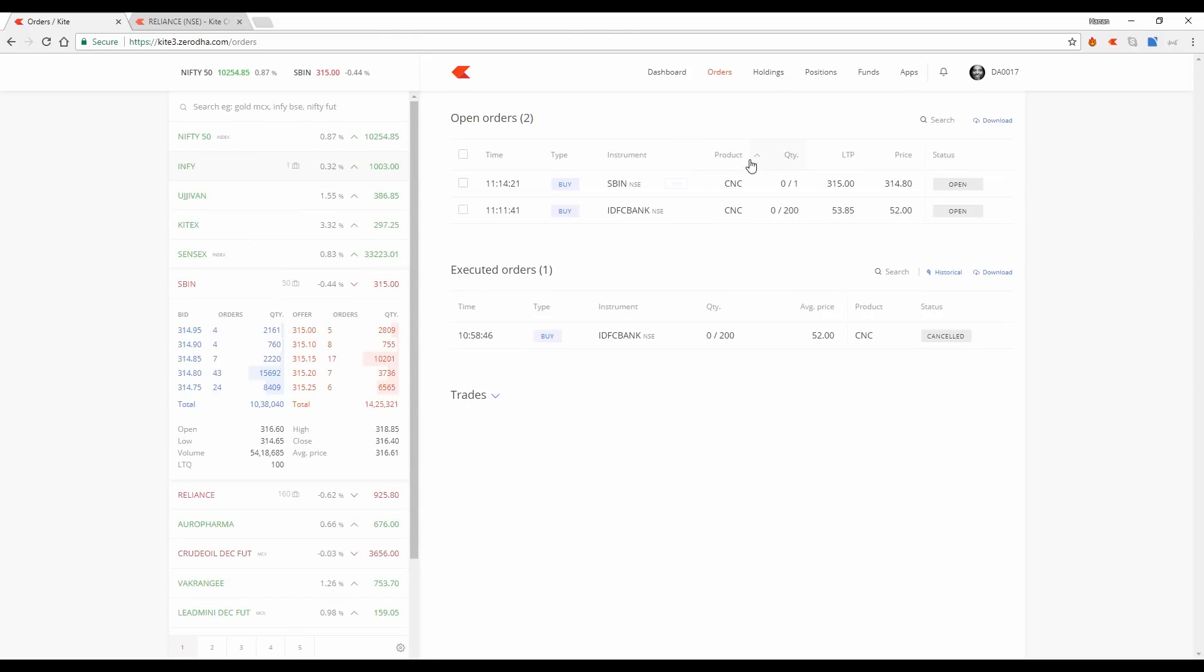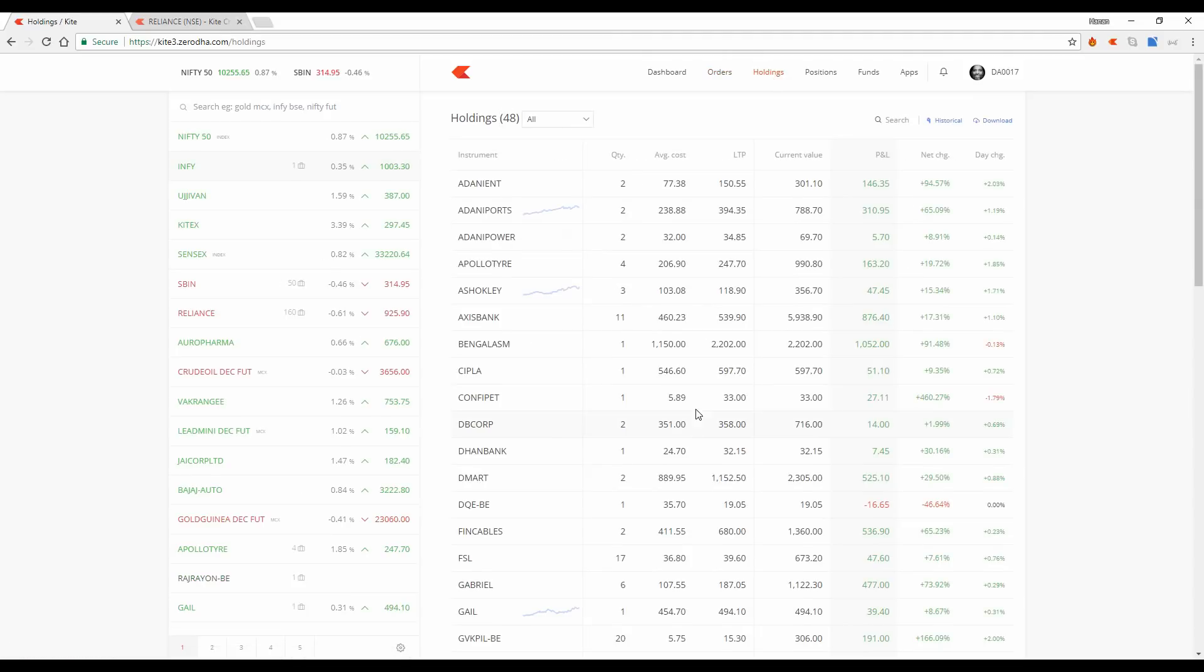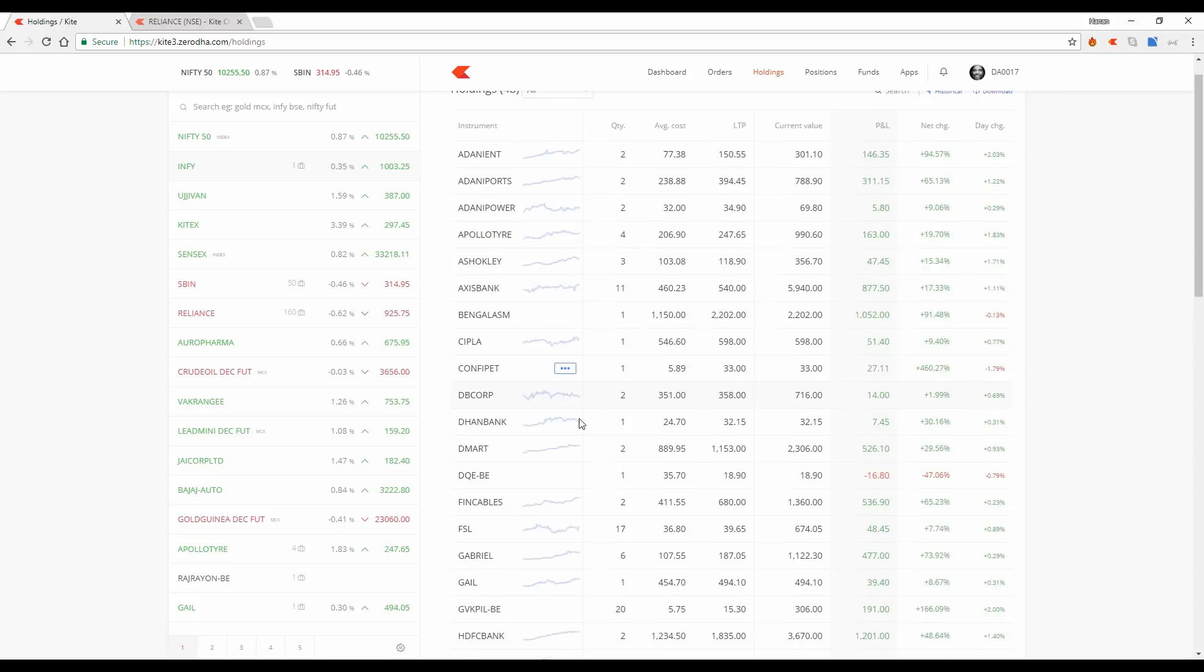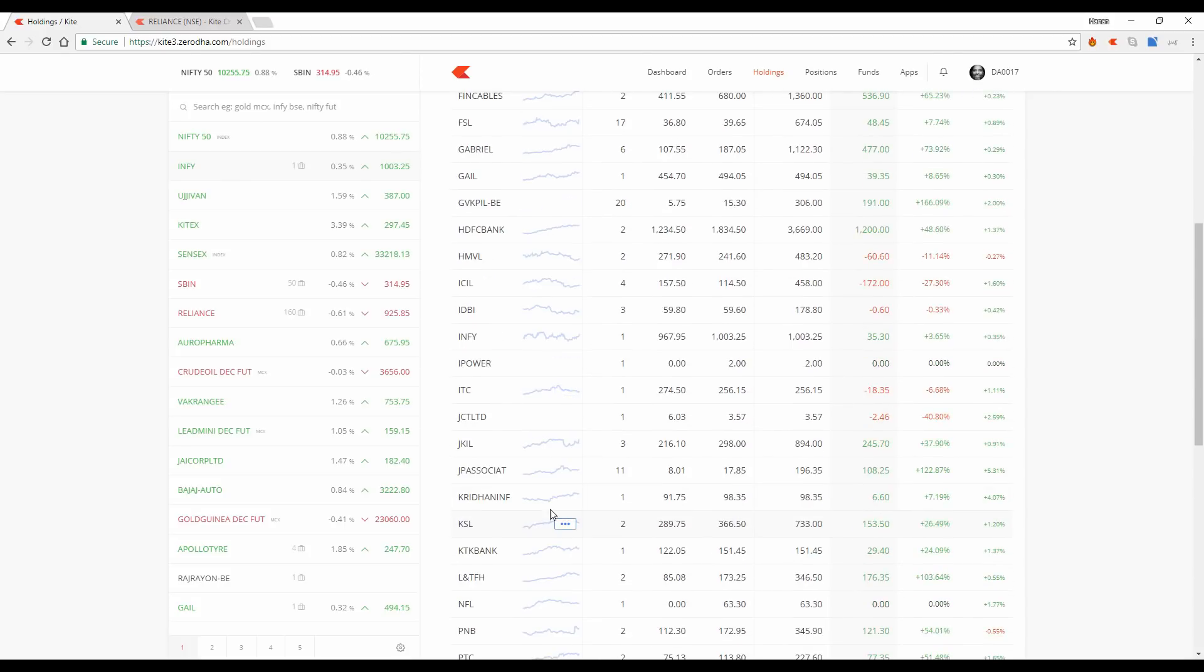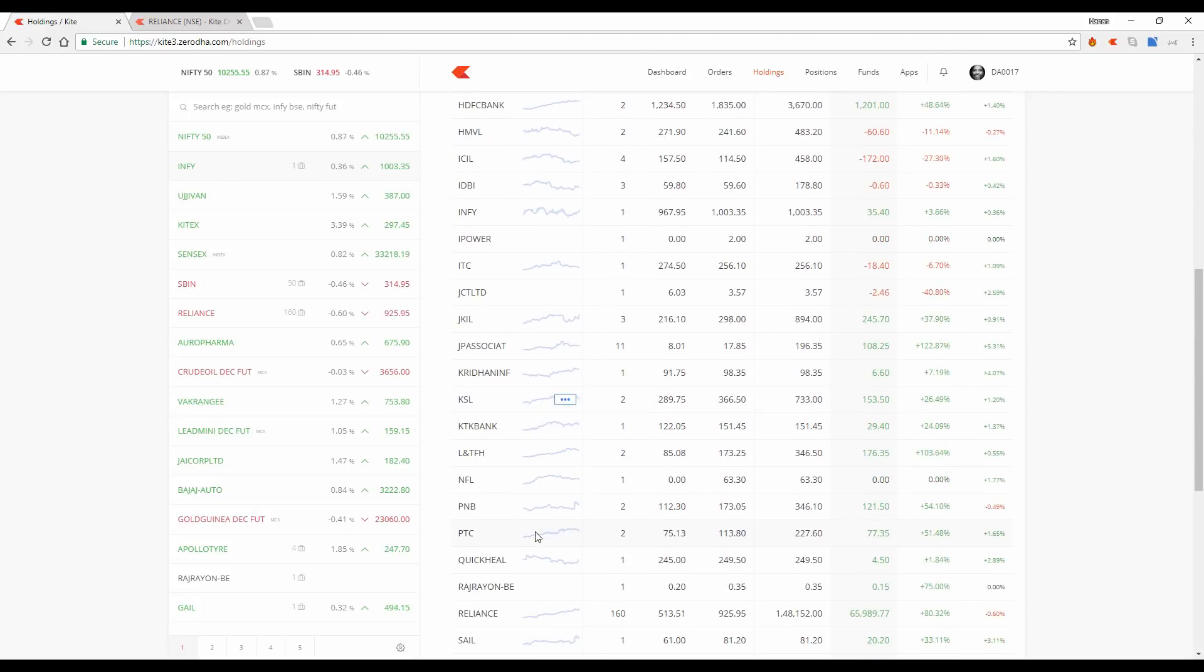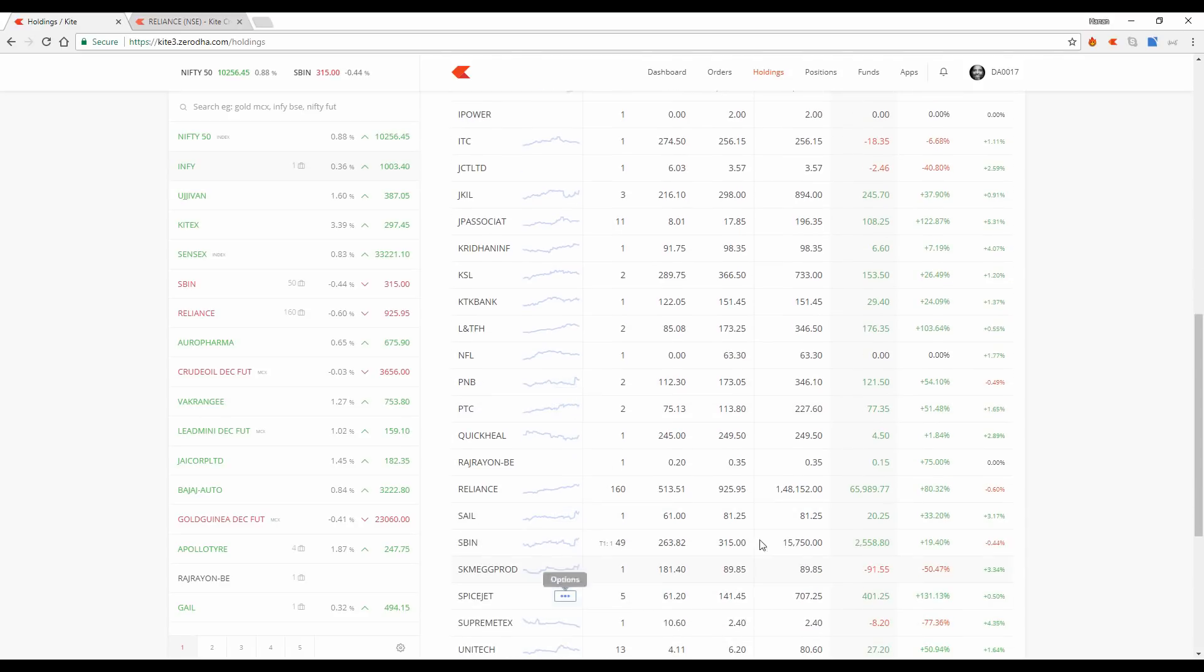And we have a better search and filter option on your order windows here. You can download your order book. On your holding screen, what we've added is these small spark lines to know how your holdings have been performing over the past year. You don't have to go look at the chart. You already have it available here. So you'll know quickly what your stock has been doing recently.